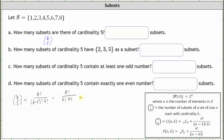Now we'll expand eight factorial until we reach five factorial. Eight factorial is equal to eight times seven times six, times the remaining factors equal to five factorial, divided by three factorial times five factorial. Notice how the five factorial simplifies out. Expanding three factorial as three times two times one, five factorial divided by itself simplifies to one. In the denominator, three times two is six, which also simplifies to one with the six in the numerator, leaving us with eight times seven, which is 56. So eight choose five equals 56, meaning the number of subsets of cardinality five is 56.